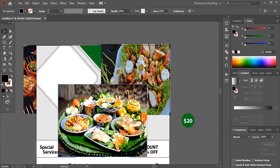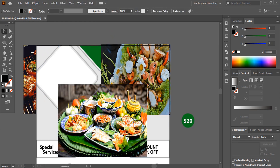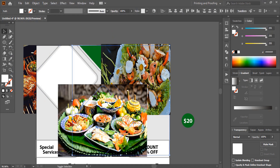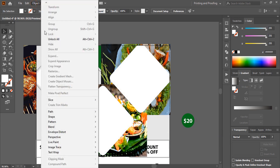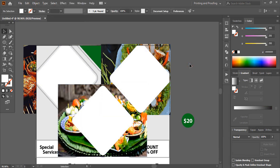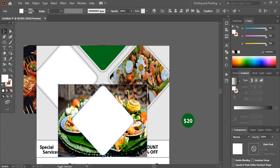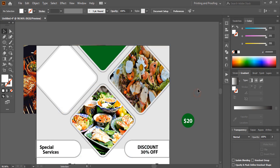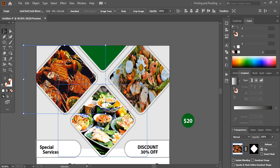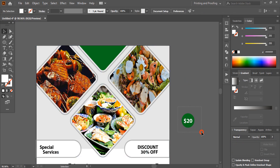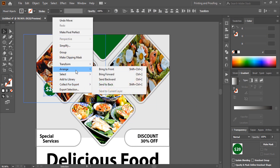Select both objects and lock them. After locking, you can select the object underneath — right-click and bring it to the front. Unlock them again. Select two objects and make a clipping mask. Similarly, select the next pair and make a clipping mask. Repeat for the third pair and bring them to the front. Place each clipping mask in position.